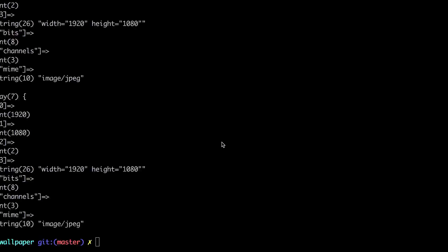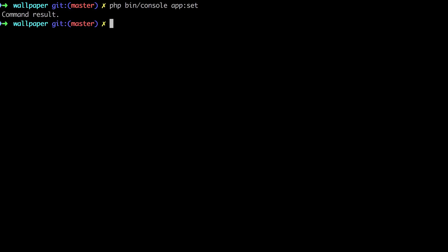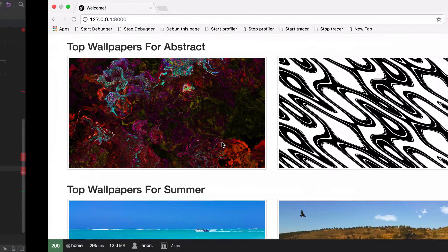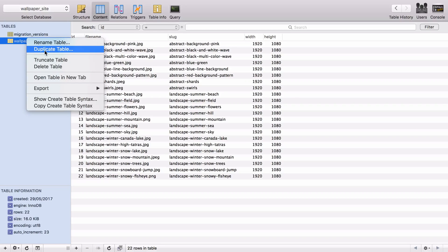Our database is empty, so if we rerun that command now — that's looking a lot better. I'll just clear that off again.